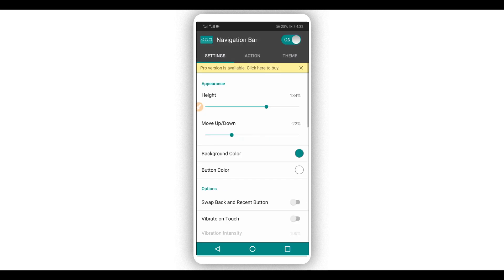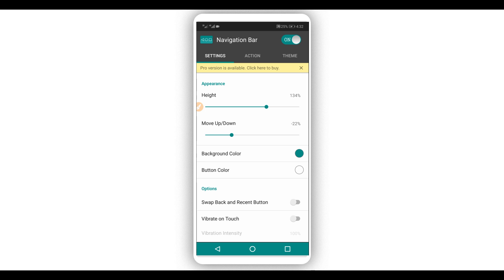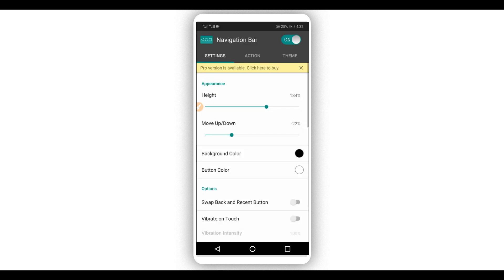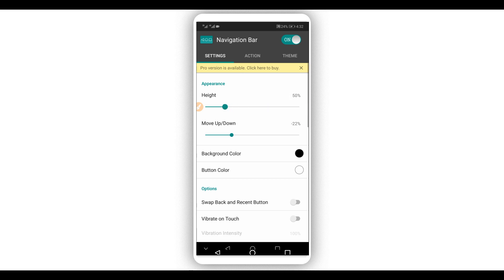By doing that the application will open and your navigation bar will change automatically. If you want to change the color of the navigation bar on your Android device, just click right here on the current color option. You can change and apply any color you want, as you can see. Then click right here on 'Select' to confirm.